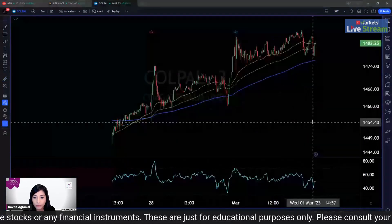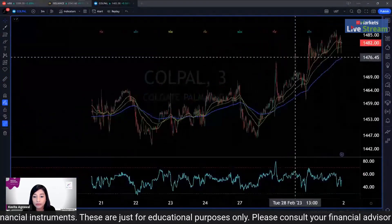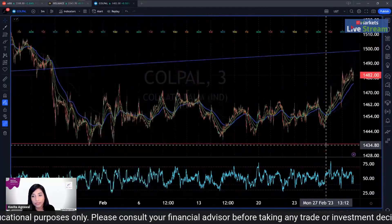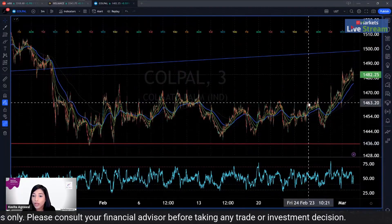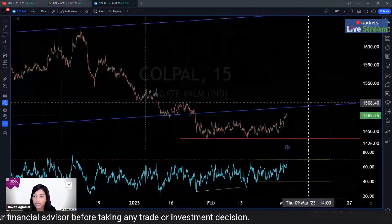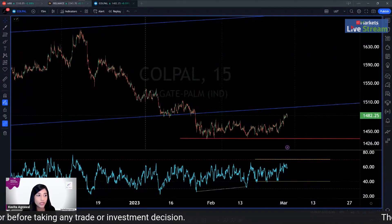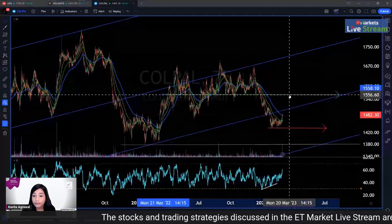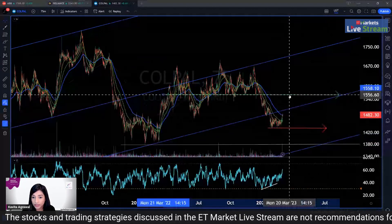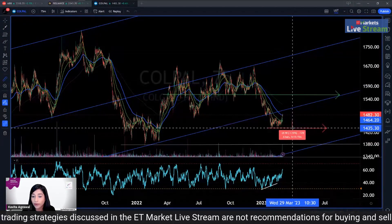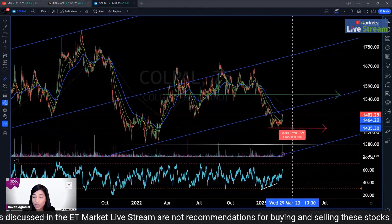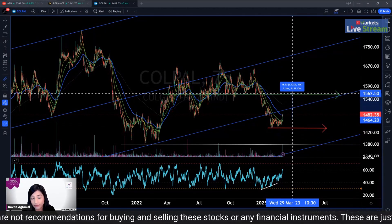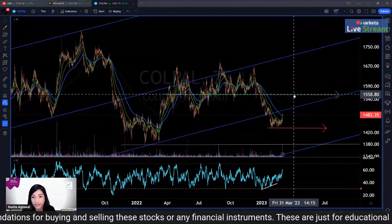On the 3-minute chart, you can clearly see that a small negative divergence has appeared, so we can expect a slight cool down. If the stock comes to the level of around 1463, that is where you should make your position and accumulate. If you buy at 1463, you will get a better average with a stop loss of around 2% and a target of around 6.7% to 7%, which meets our criteria.